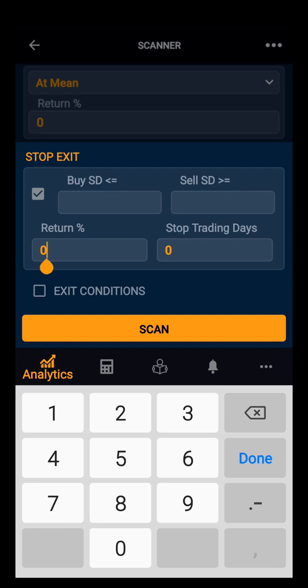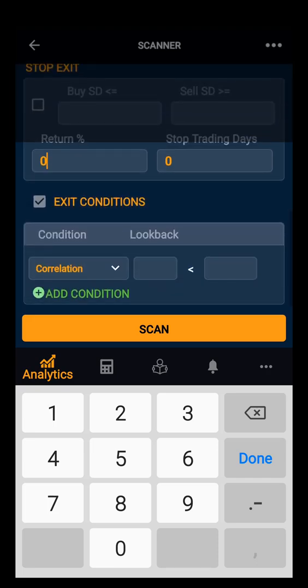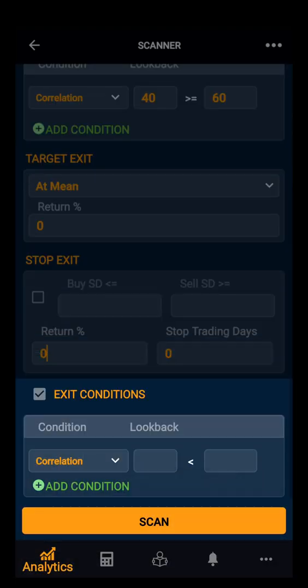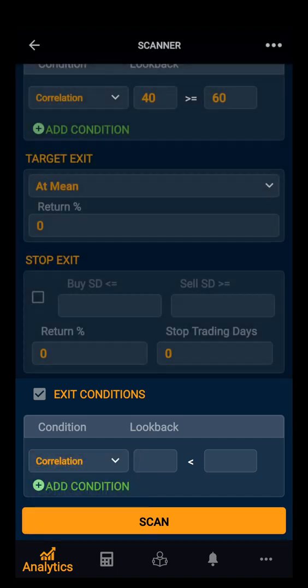You can also set stop trading days, and you can customize these as per your requirements. Lastly, we have the exit condition. You have a condition and look-back period. Again, you have three conditions: correlation, co-integration, and advanced co-integration.